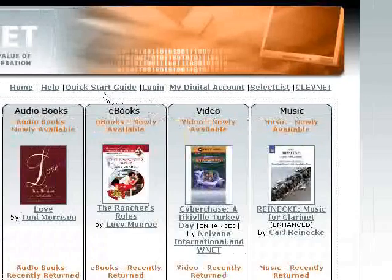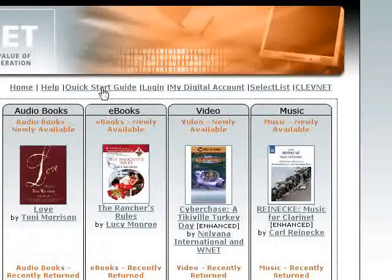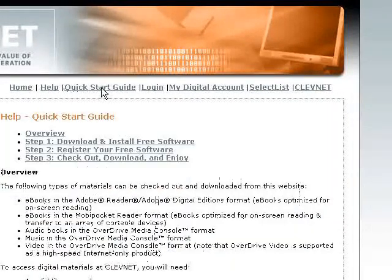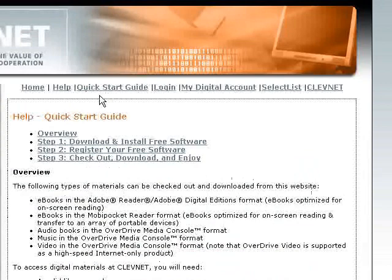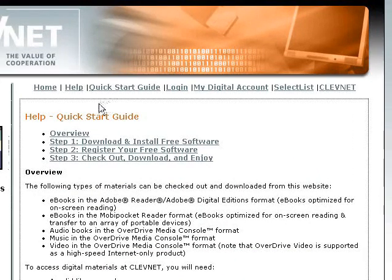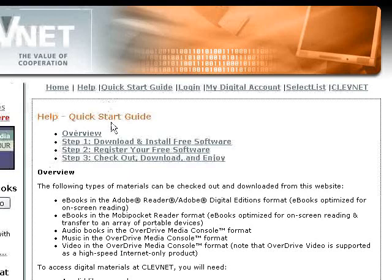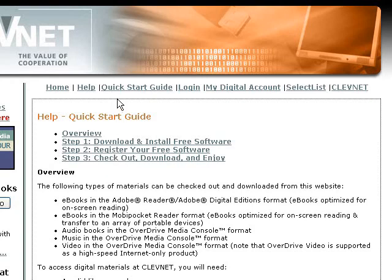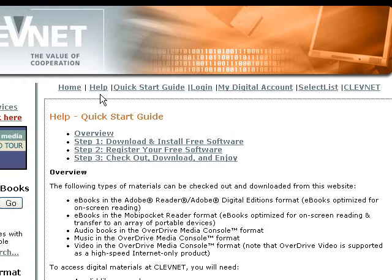Right at the top we have the quick start guide, and probably most of our web-savvy internet patrons will be able to use this three-step process: download, register, and check out. Right next to quick start we have help.